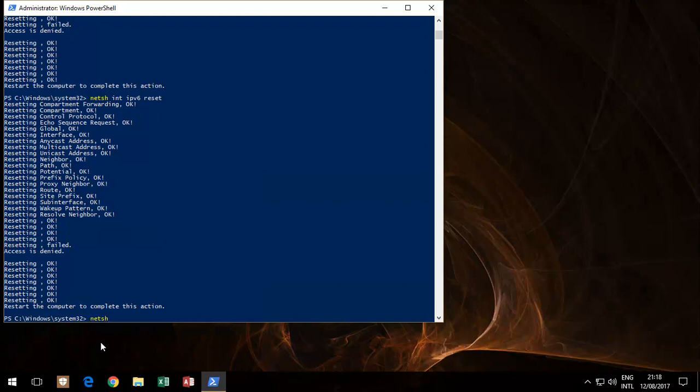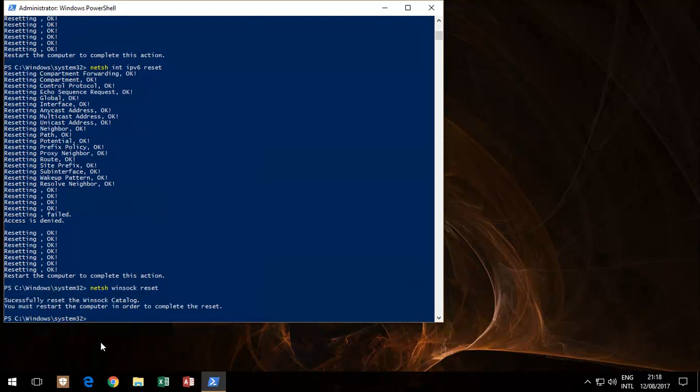Netsh, then it's winsock, and then reset. Run this.